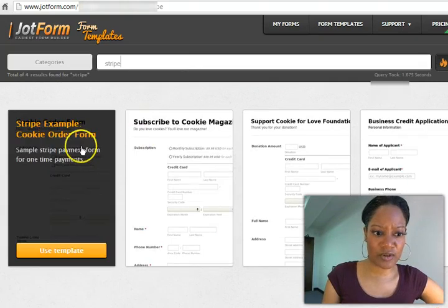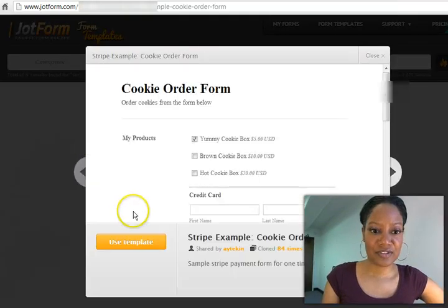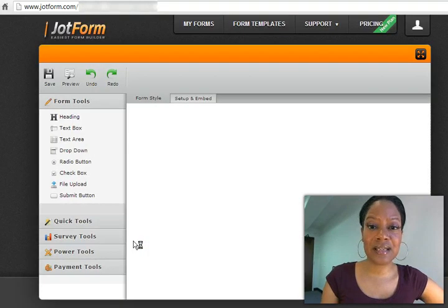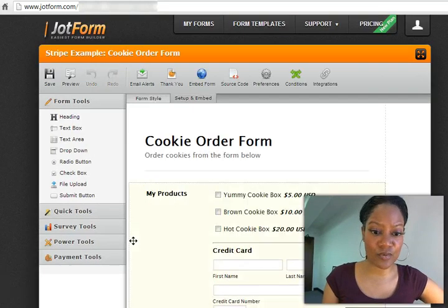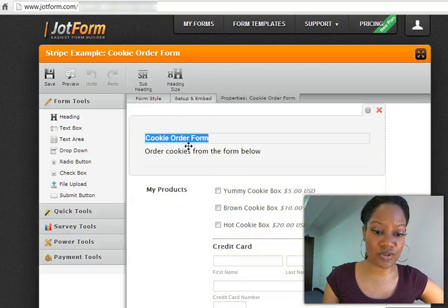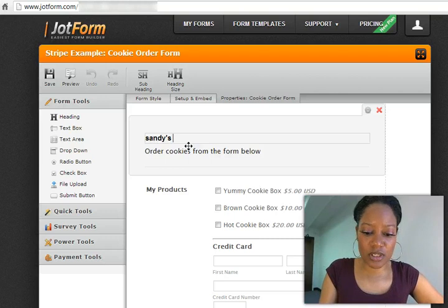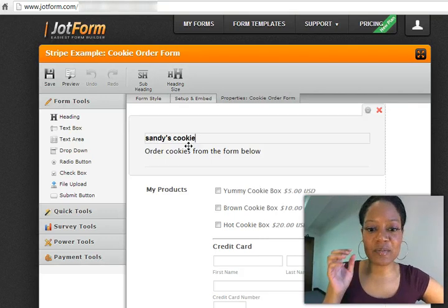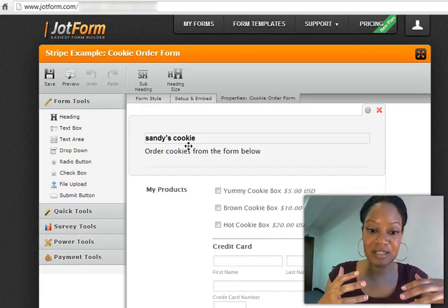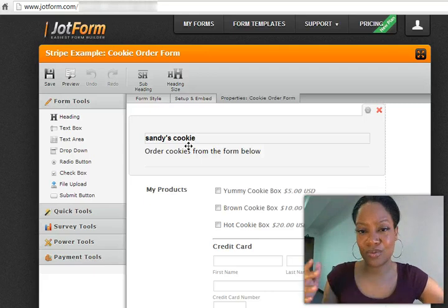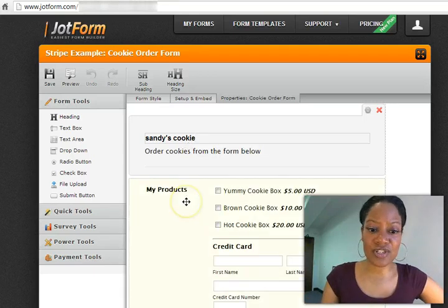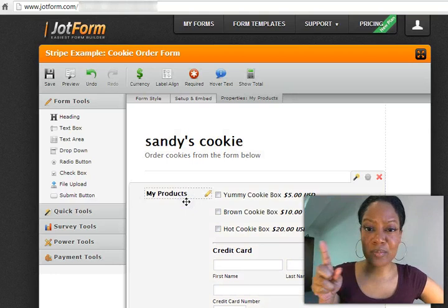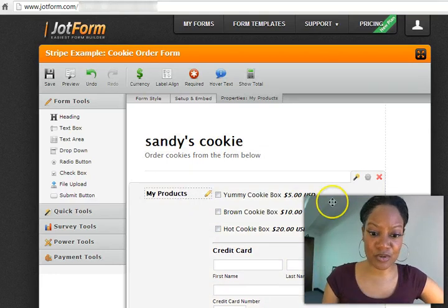And let's go with this cookie order form. It's going to show me what it looks like. I'm going to say yes. And you can literally customize every aspect of this form. So you can change this into your company's name, Sandy's Cookies, and it doesn't have to be cookies. Anything that falls in line with various products and different prices, whether it be for size or color or whatever, you can do that. So you can change the background, a variety of different things. You can play around with that. I just want to show you how to integrate it with Stripe.